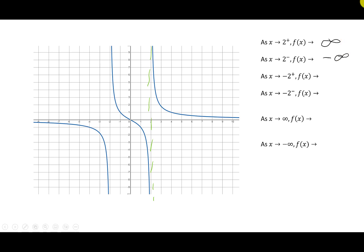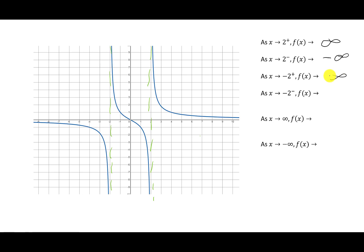The next thing is to look at negative 2. Again, I have a right side and a left side, so I'll draw a line to focus our eyes. Looking on the right side of negative 2 — that's negative 2 from the positive side — as I come towards negative 2, I can see I'm going to infinity. Then on the other side, negative 2 from the left, as I travel toward the line I'm headed to negative infinity.